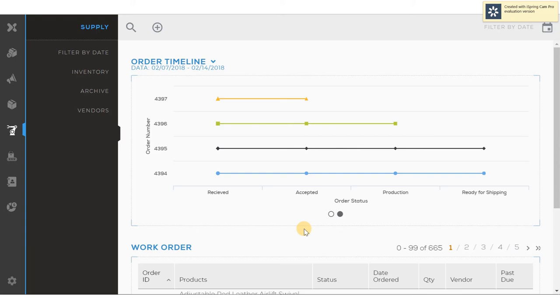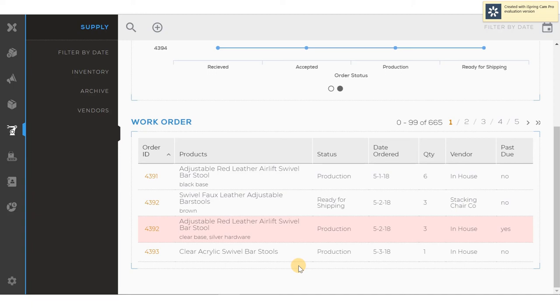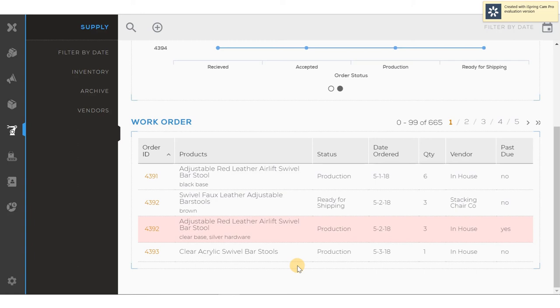If I scroll down, I can see the work orders that are in the production facility, whether or not they are on time, or whether or not they are late. If they're late, they'll be indicated by a red band. In the work order status, I can also see the variants that were ordered online. Order number 4392 for an adjustable red leather bar stool shows that it is to be built with a clear base and silver hardware.